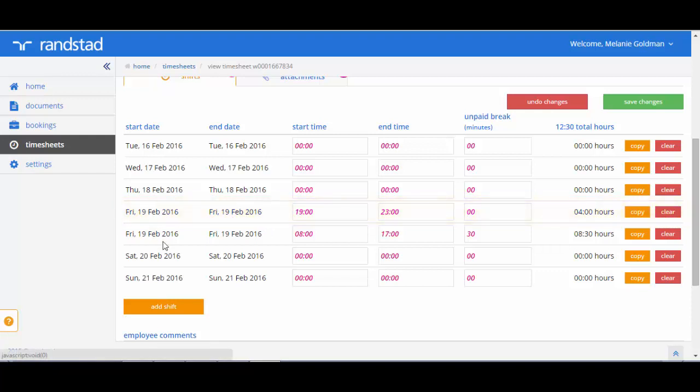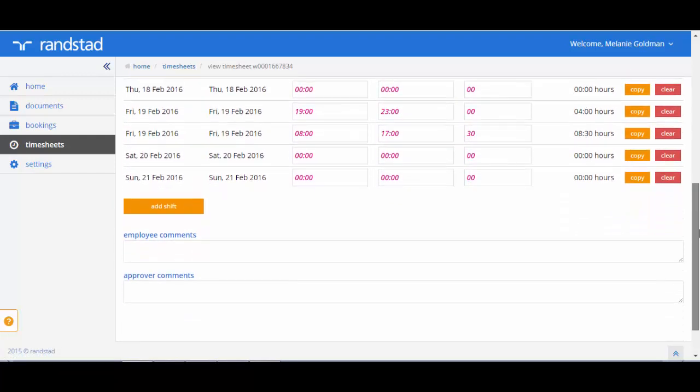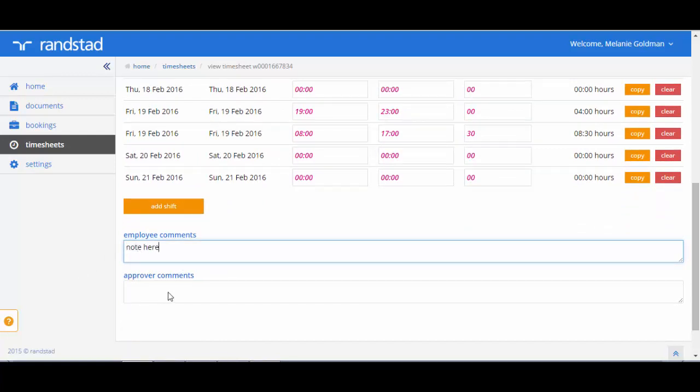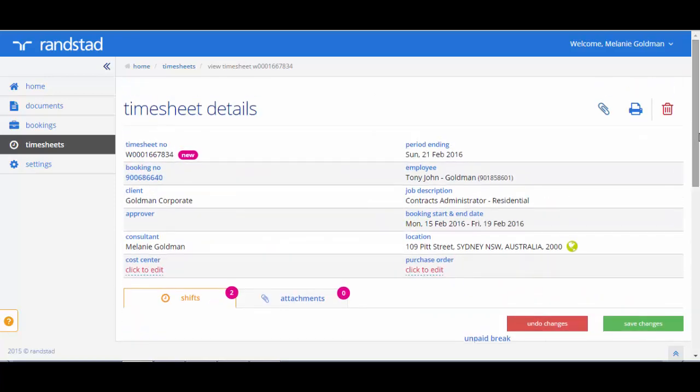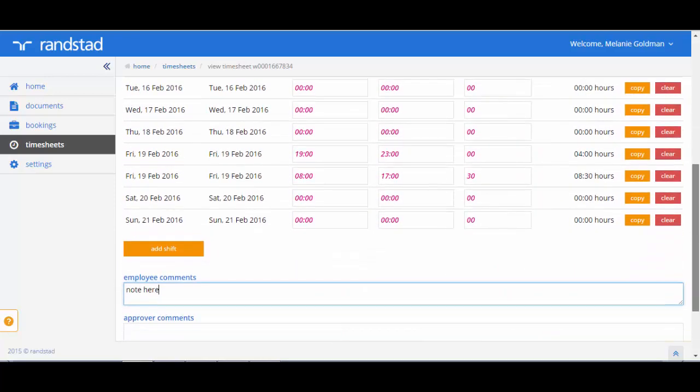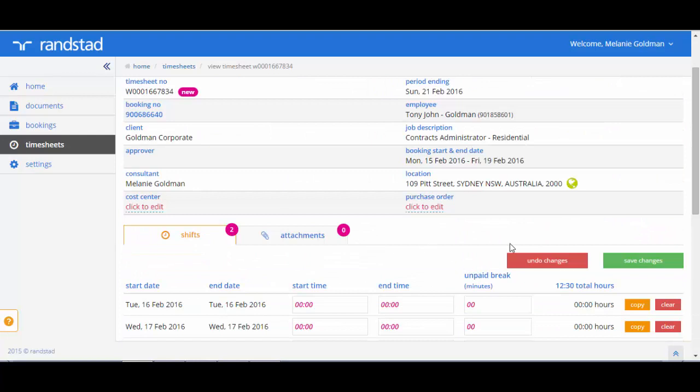If you scroll down, you will note that you are able to actually add employee comments. This will be sent through to the approver and through to Randstad's payroll division. Your approver comments might be complete if your approver rejects your timesheet and wants to provide you with some of the reasons why. You are also able to add attachments to your timesheets.